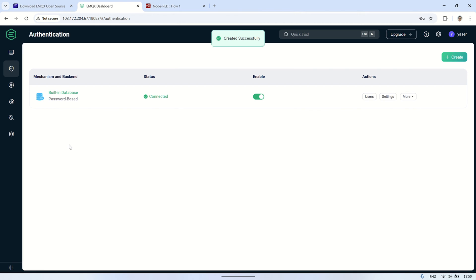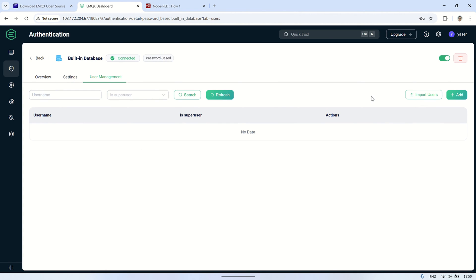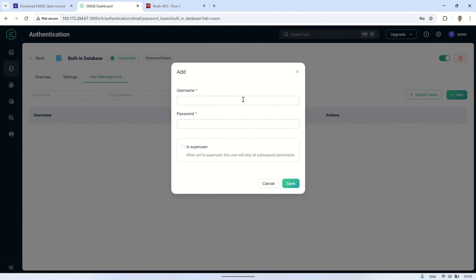After setting up authentication with password-based security, the next step is to add a user. Fill in the username and password for the user. This user will be authorized to connect to the MQTT broker.